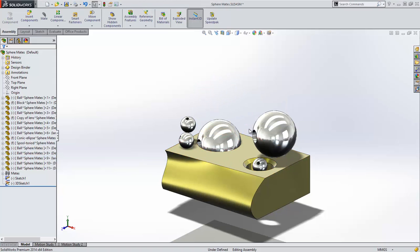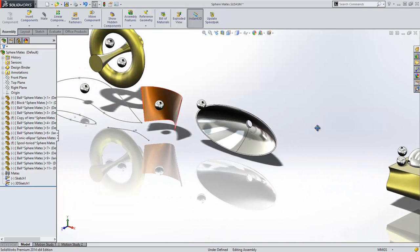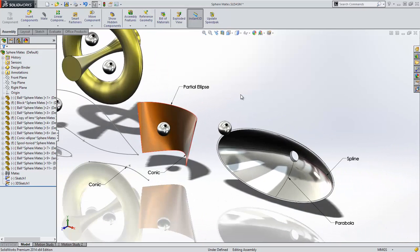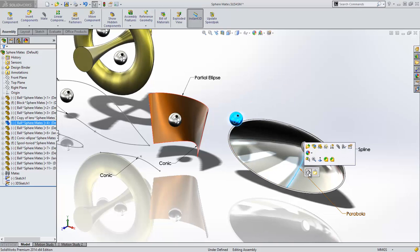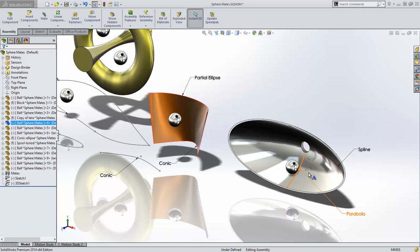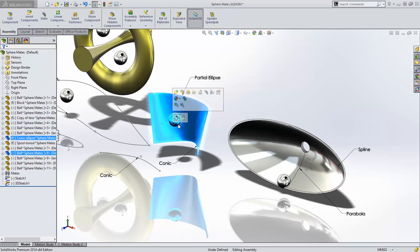But we were not able to mate a sphere to non-planar entities or edges or sketches. These limitations were removed for SOLIDWORKS 2014. Now, we can mate spheres tangent to edges such as this parabola or tangent to non-planar faces such as this one.